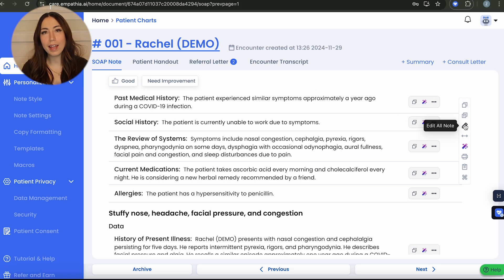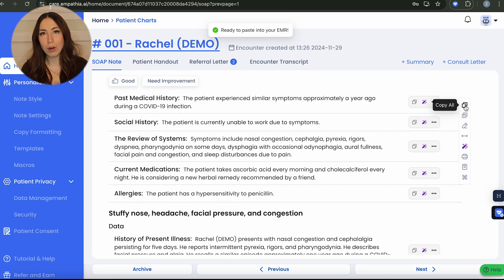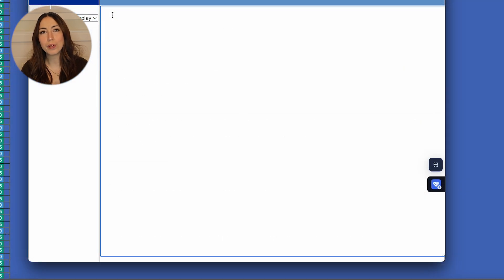Review, make edits, and easily copy and paste your notes into your EMR to continue your workflow.